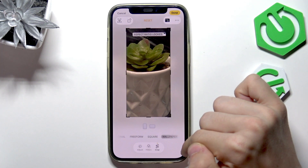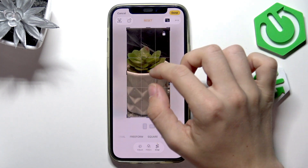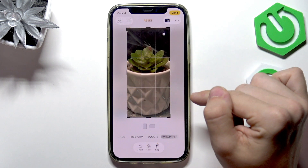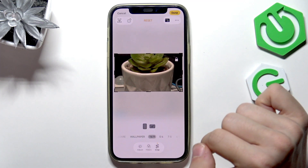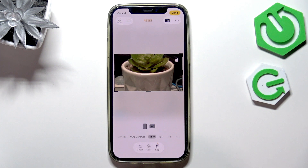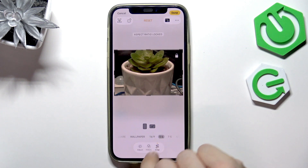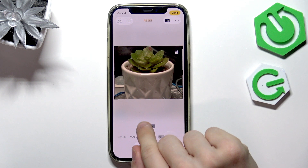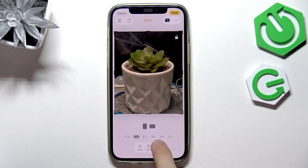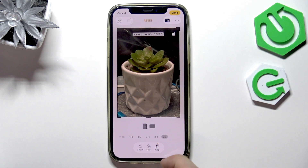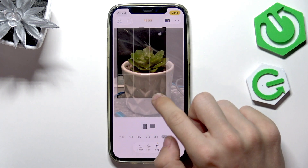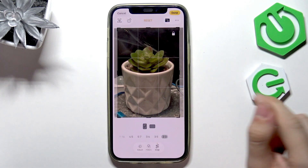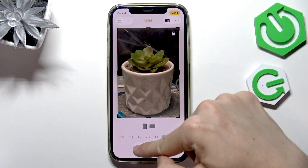You can also set it to wallpaper, so it will be just the aspect ratio of your phone's wallpaper — 9 by 16, or click on the horizontal button to set it to 16 by 9, 5 by 4 or 4 by 5, and so on with all the other ones. They will be locked to that aspect ratio that you set.